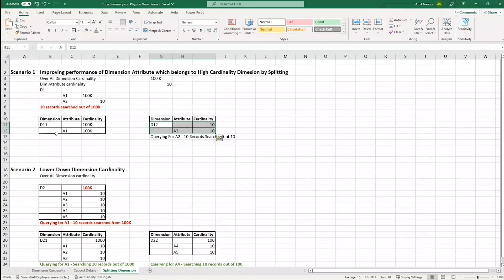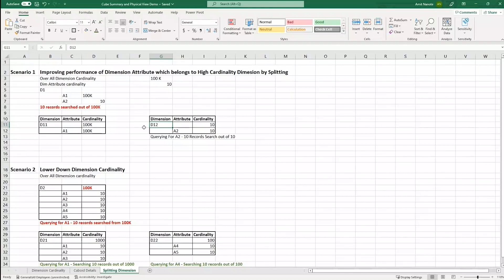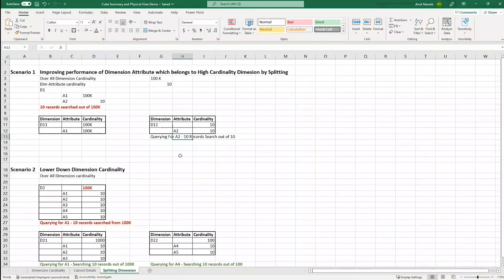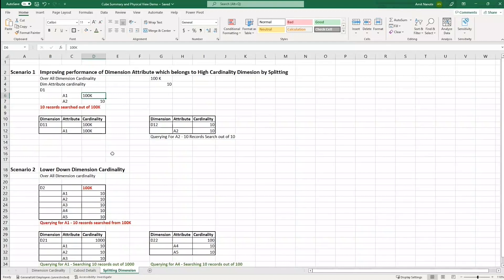What we do now is split the dimension D1 into D11 and D12. D11 will have the attribute A1 and D12 will have A2. Now when we want to use A2 in our report, the query will search only 10 records and not 100K. This way, we are obtaining two dimensions D11 and D12, splitting A1 into D11 while retaining the same design. In the new dimension, we are shifting A2.